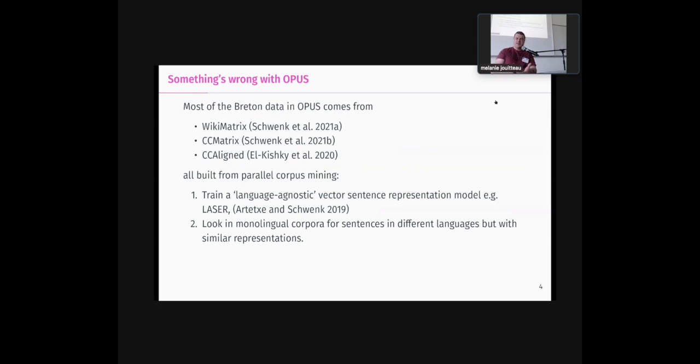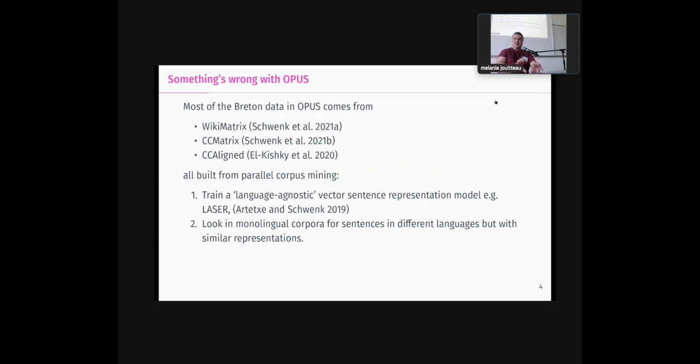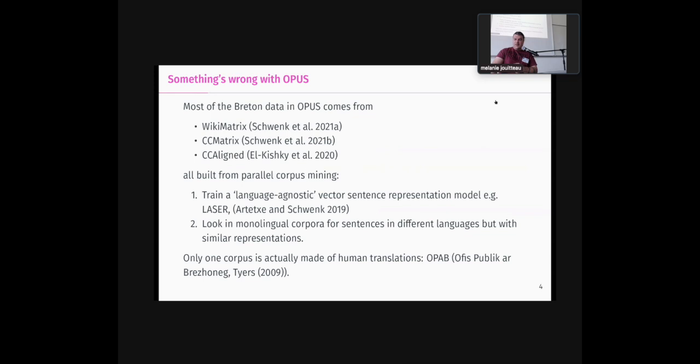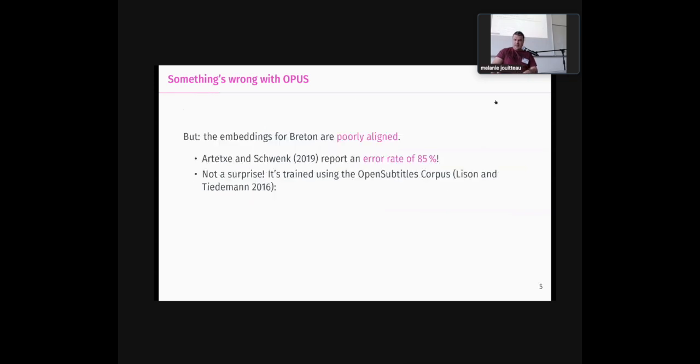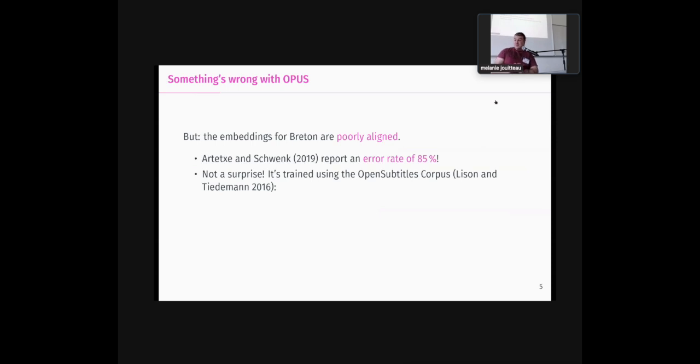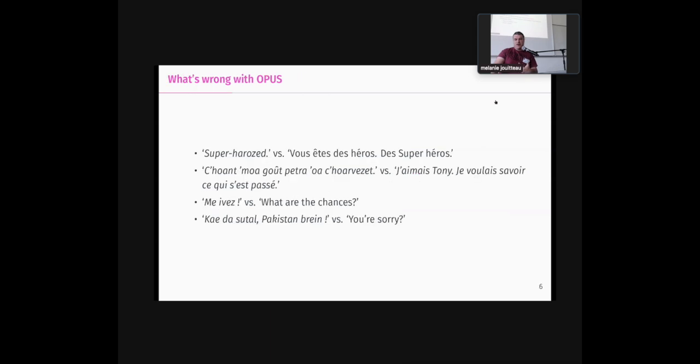So, what was happening was that most of the Breton data came from three corpuses, all built from parallel corpus mining. So, the idea is you train a kind of language agnostic sentence representation model using a small parallel corpus that you know is of good quality. And then you look in monolingual data for sentences that have the same representation. Basically, you are trying to match sentences that are not translation of one another, but are similar enough that they could be, because something that someone has said at one point in Breton, probably someone has also said at one point in French, or something similar enough. The huge problem is that the representation for Breton were very poorly aligned, so this process of finding parallel sentences was completely flawed, and with a reported error rate of 85%.